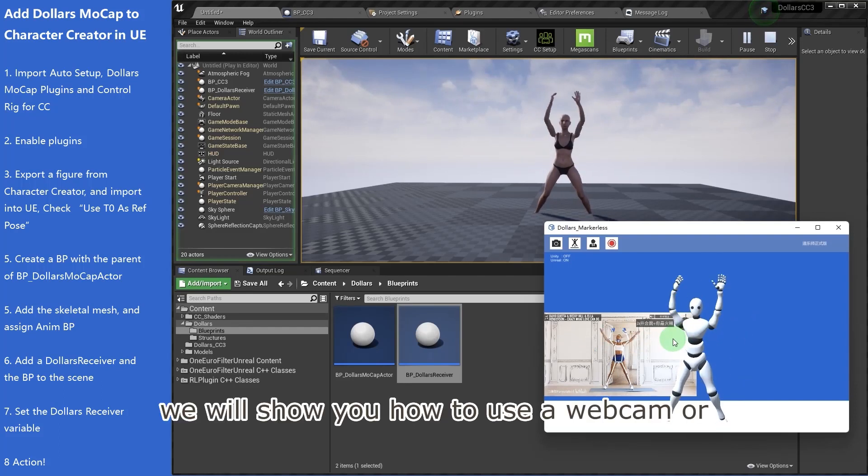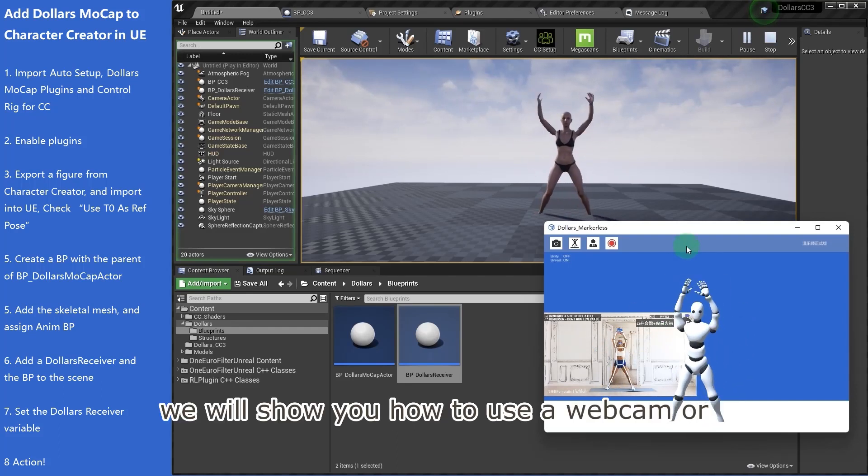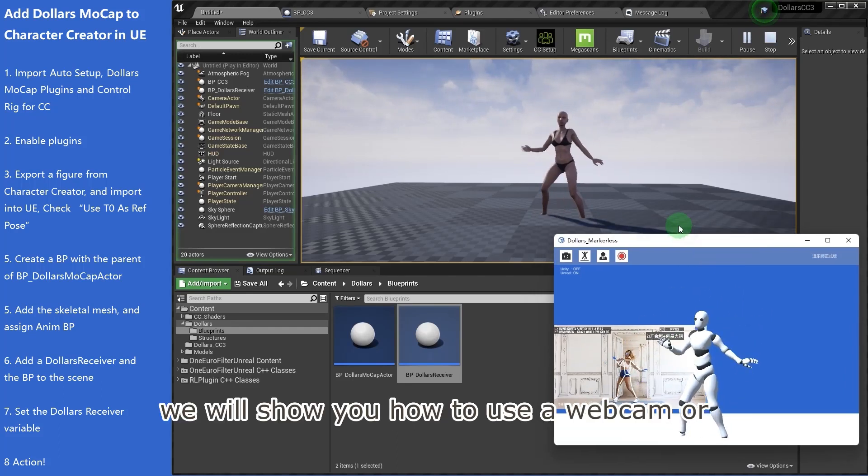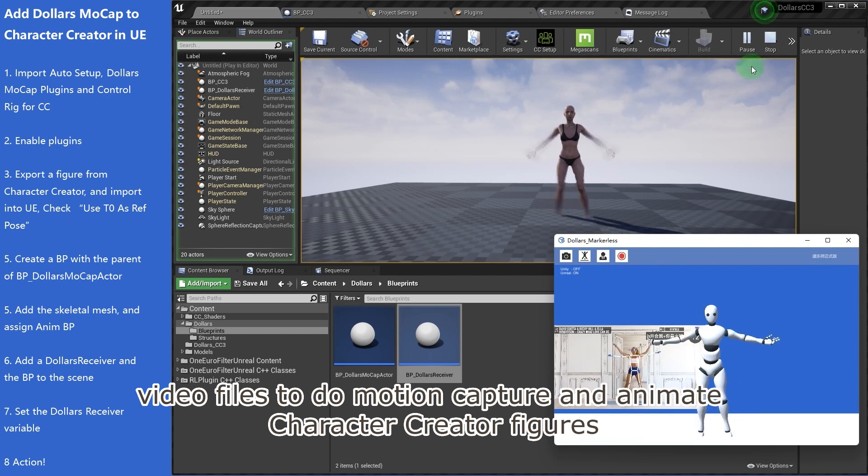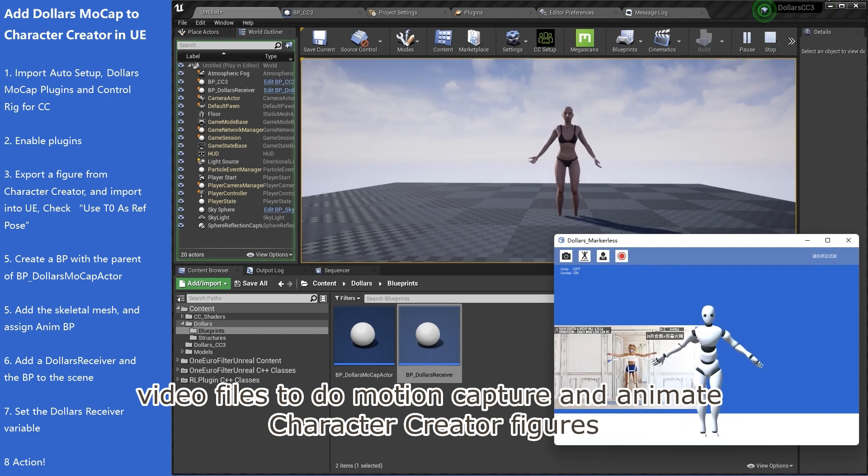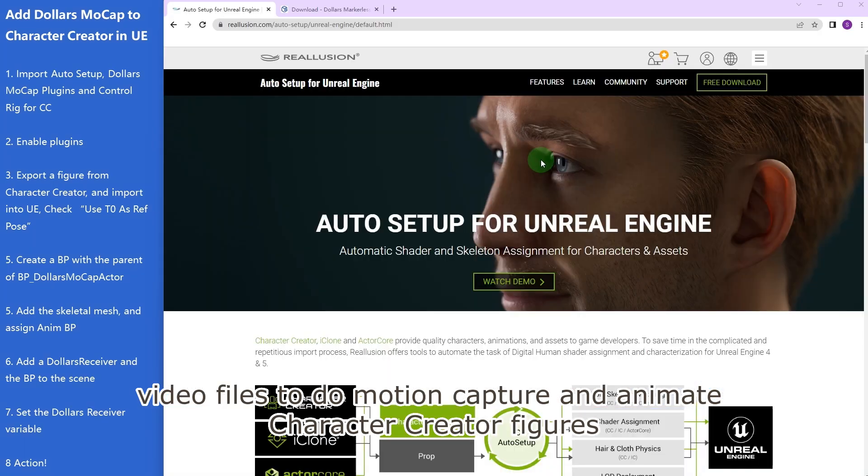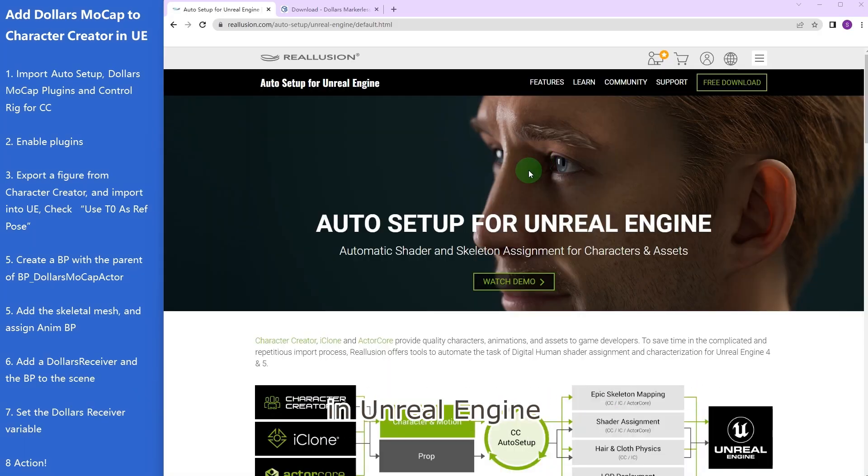In this video, we will show you how to use a webcam or video files to do motion capture and animate Character Creator figures in Unreal Engine.